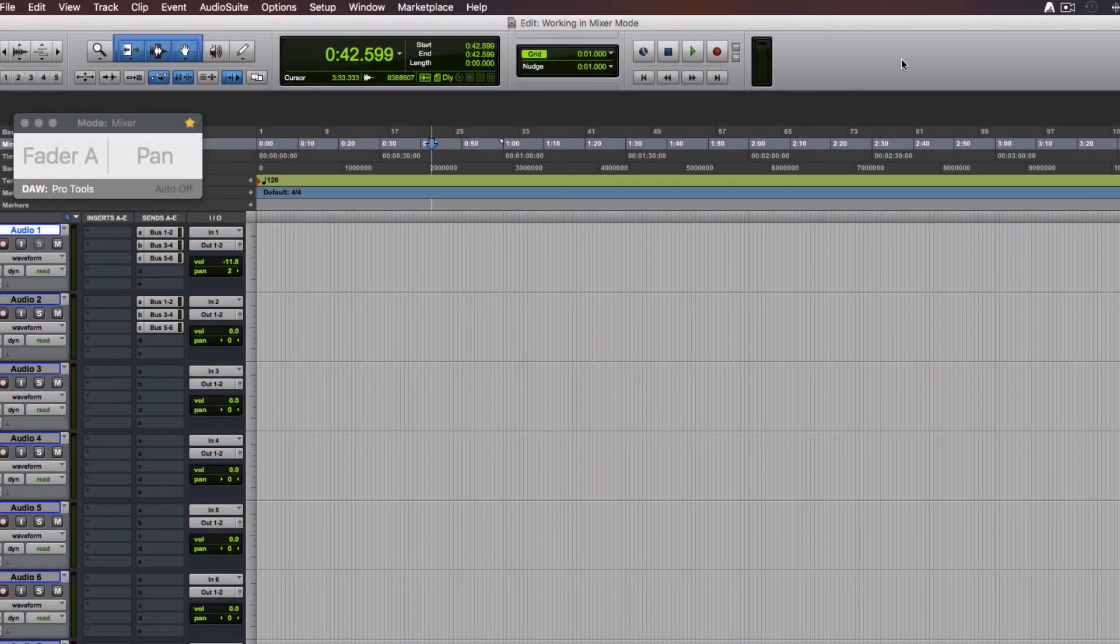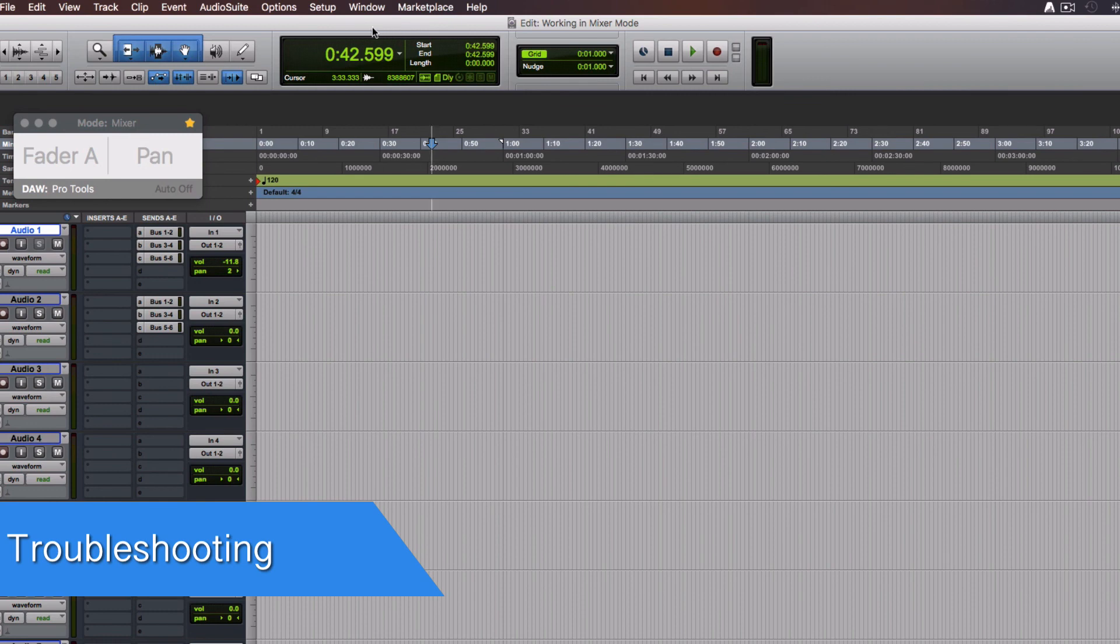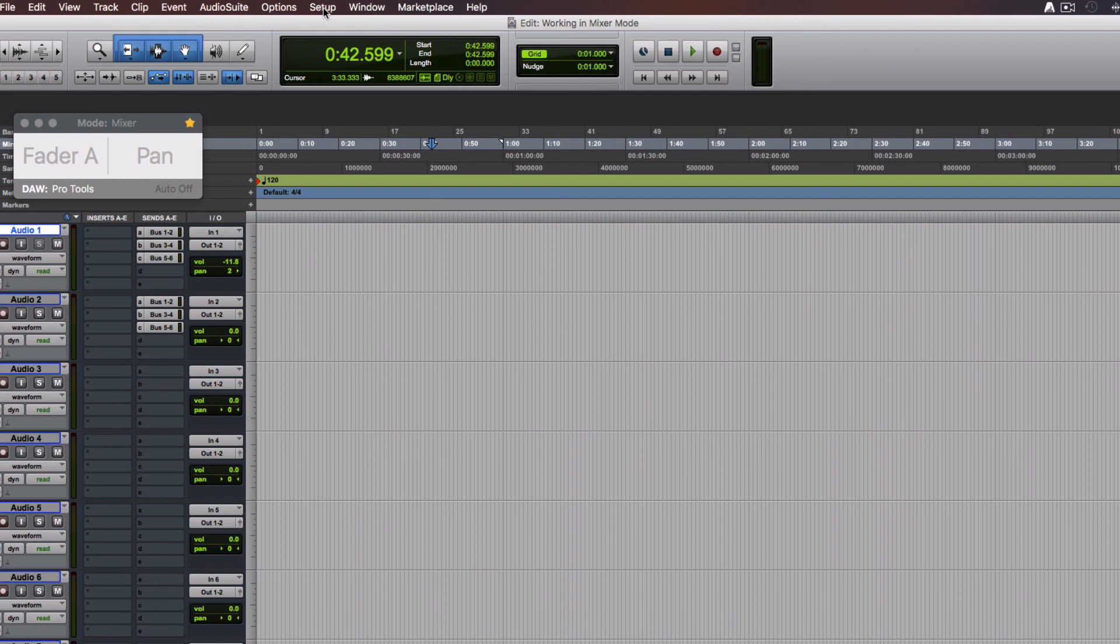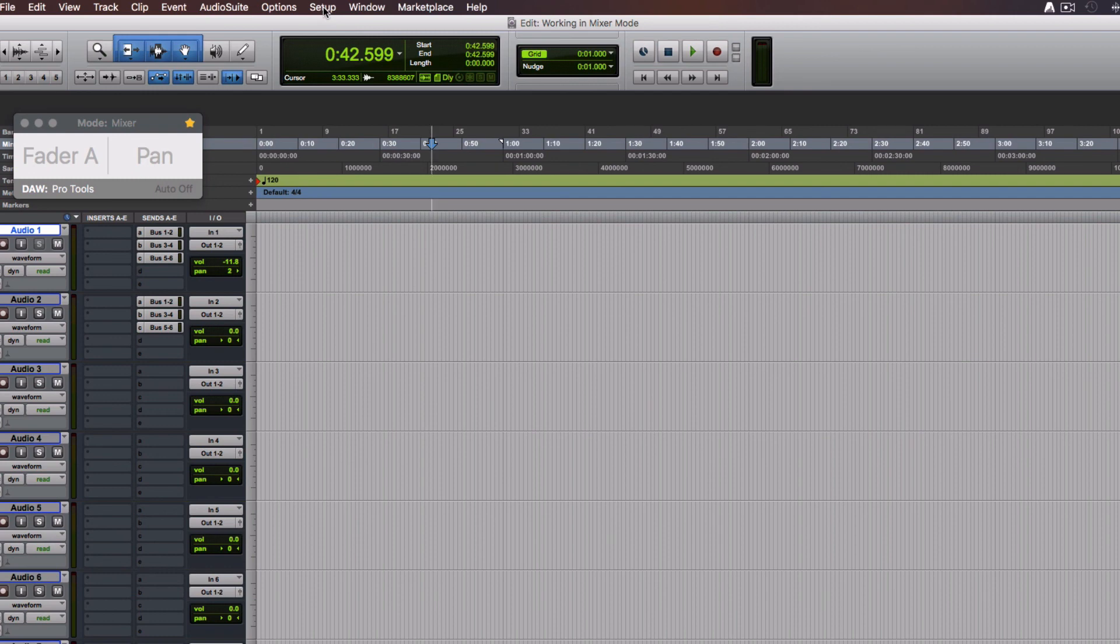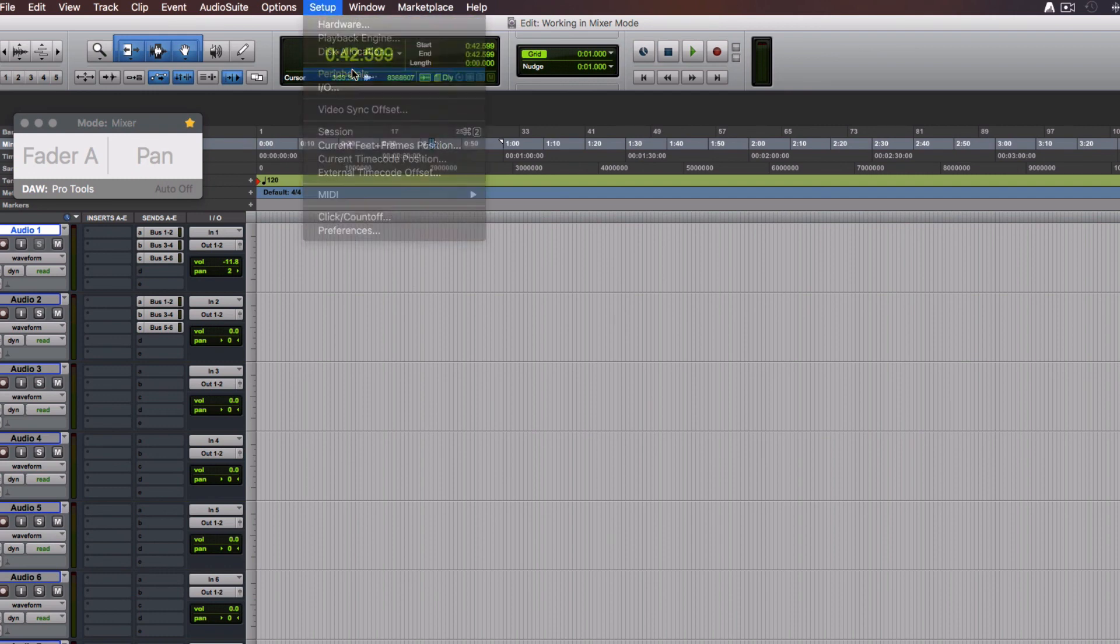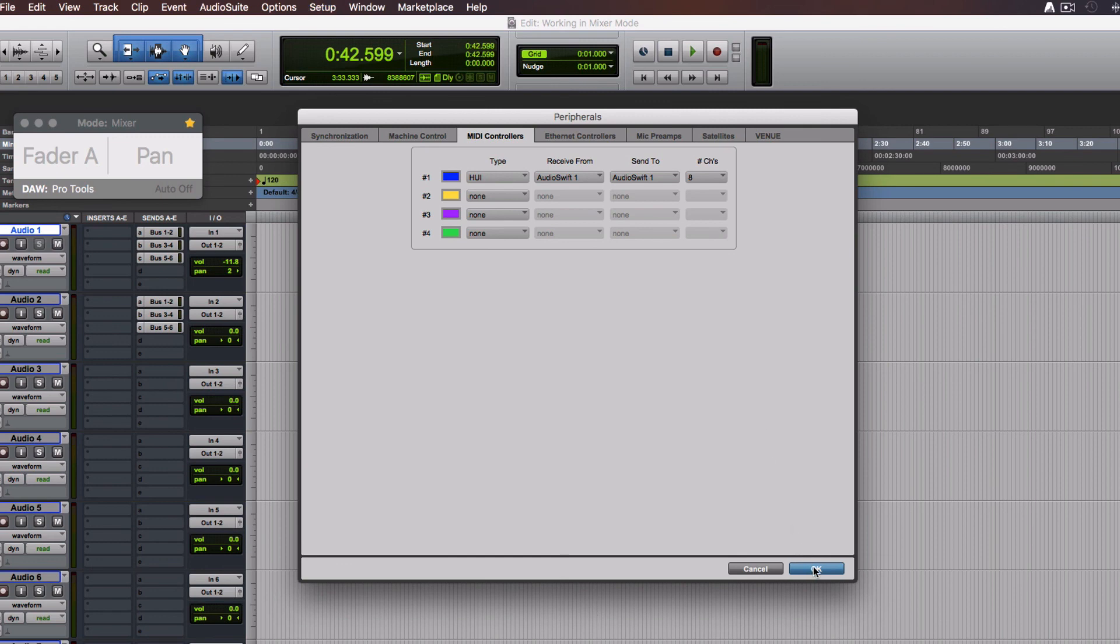If your Mac goes to sleep, it could happen that the controllers don't work right when you start working in your Mac again. When this happens, go to setup, peripherals, midi controllers tab and then just click ok. This will let Pro Tools recognize AudioSwift again.